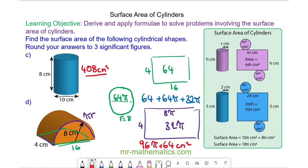As a decimal, we can approximate this to 366 cm². Thank you very much for watching. I hope you found that useful — thanks again and take care.